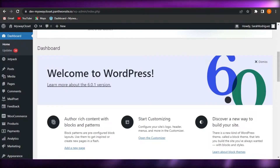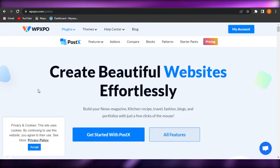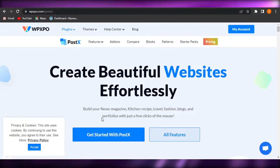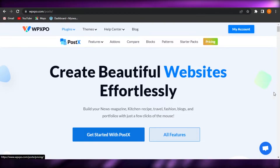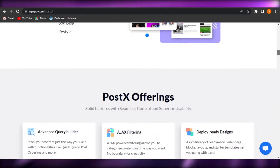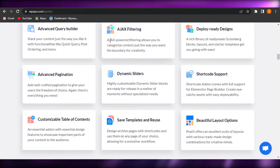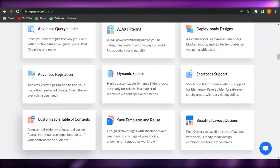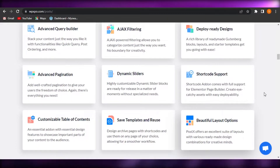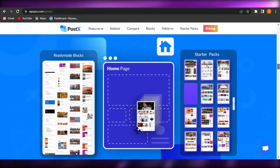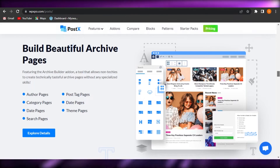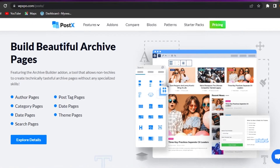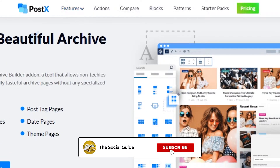Go to Google and search for PostX. PostX is a website builder that allows you to build your own news magazine, kitchen recipe, travel, fashion blogs, and portfolios with just a few clicks. It's really easy to get started. You can create your own account — it's a simple drag and drop. We get advanced query builders, dynamic sliders, customized table of contents, saved templates, reusable layouts, and ready-made designs. This theme is going to be perfect for creating a news magazine website.